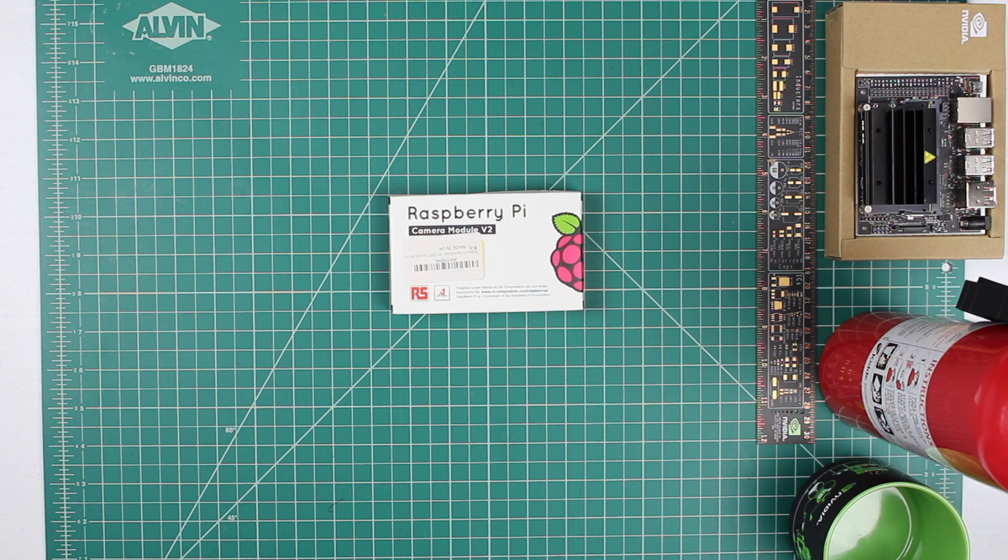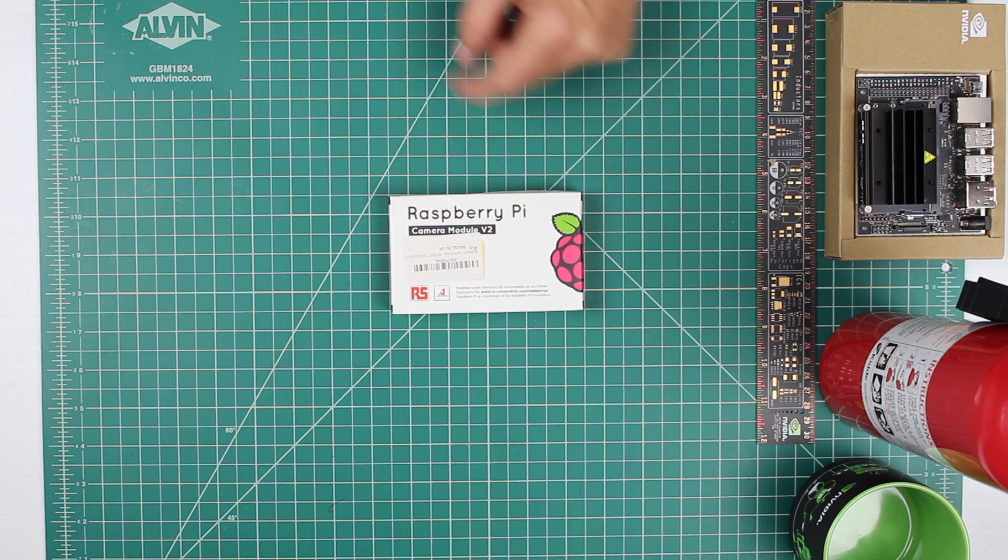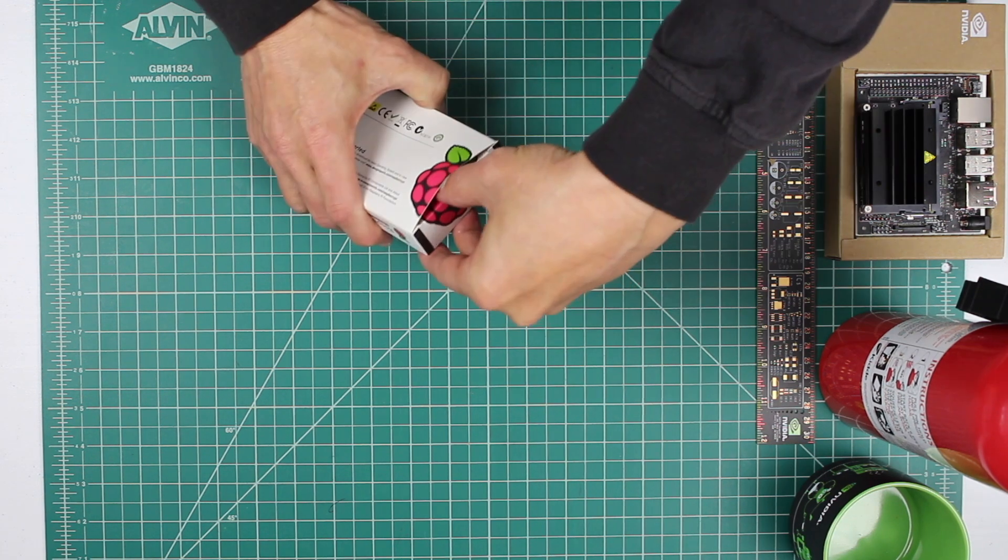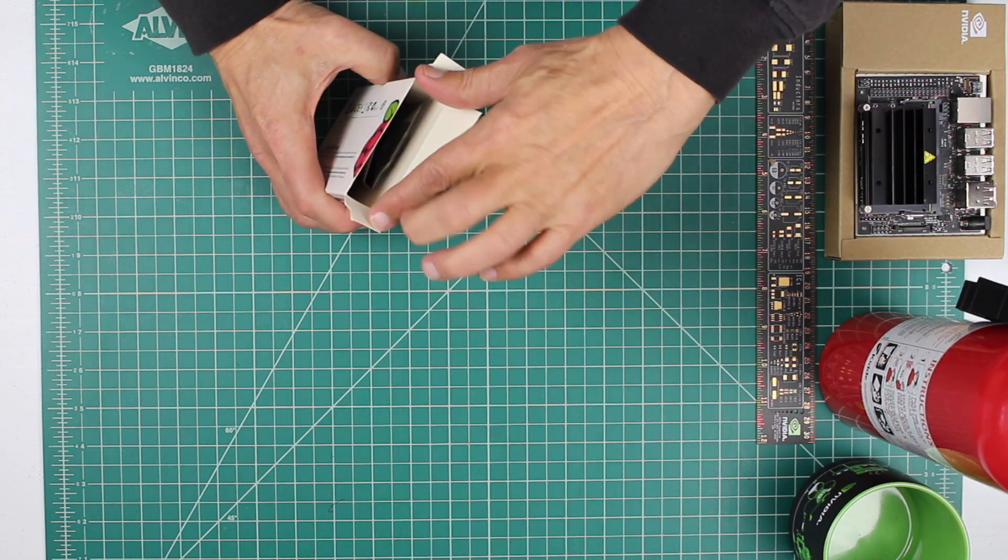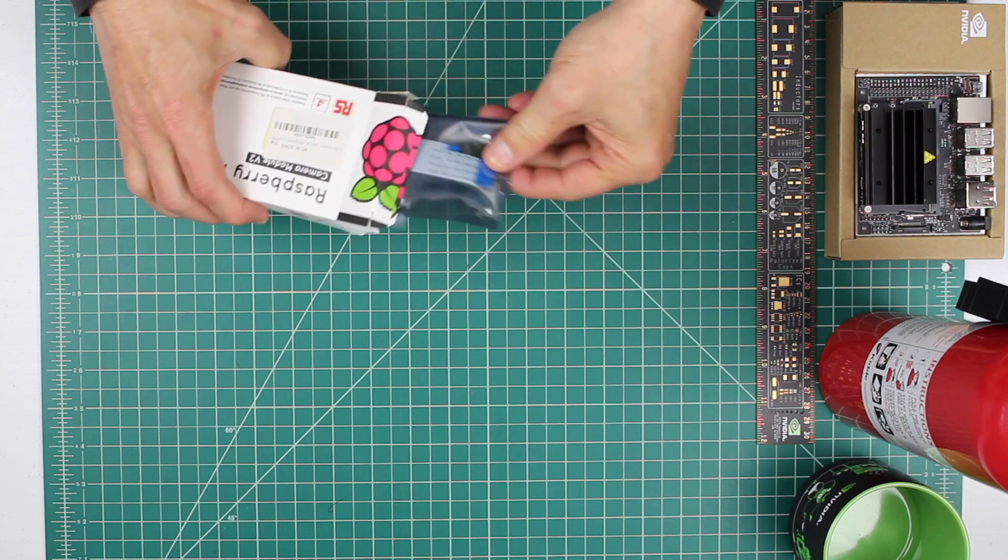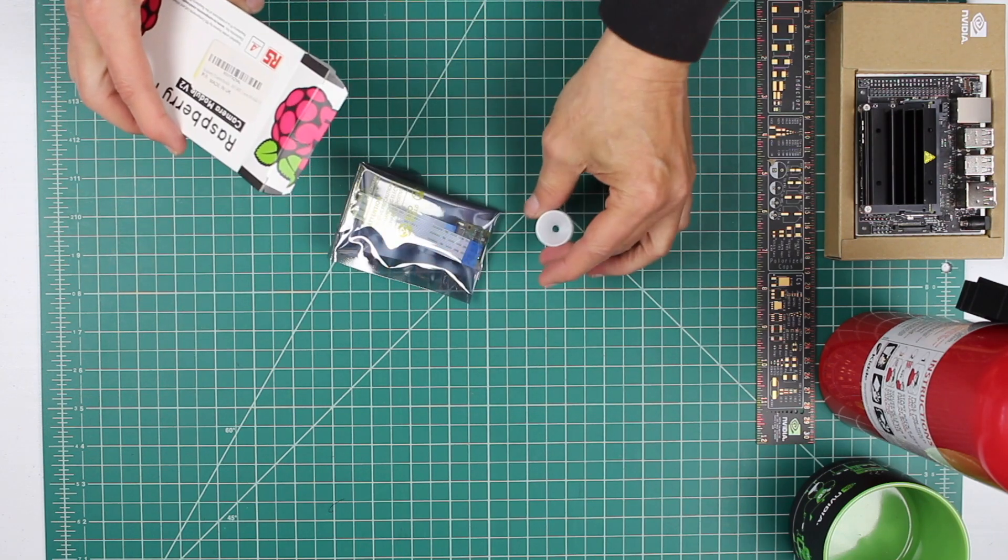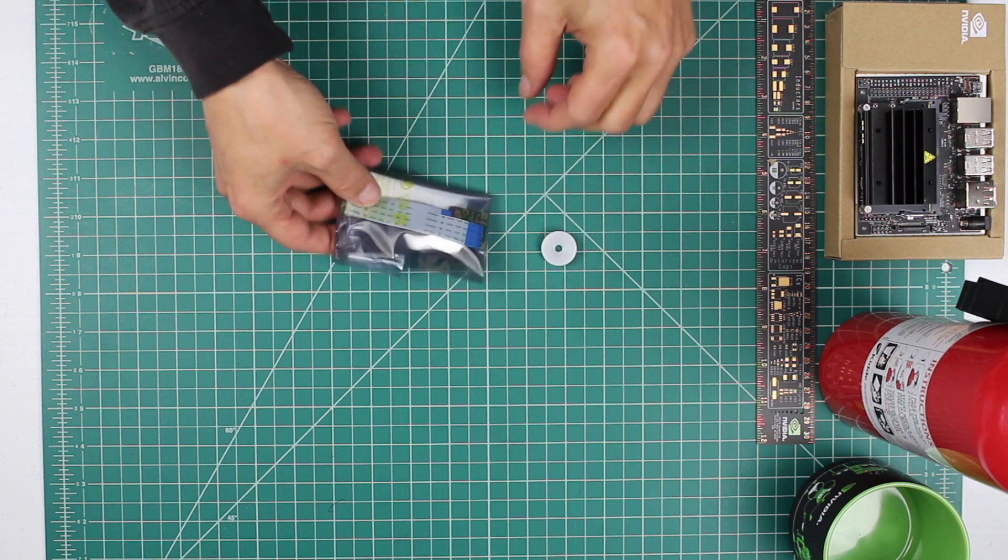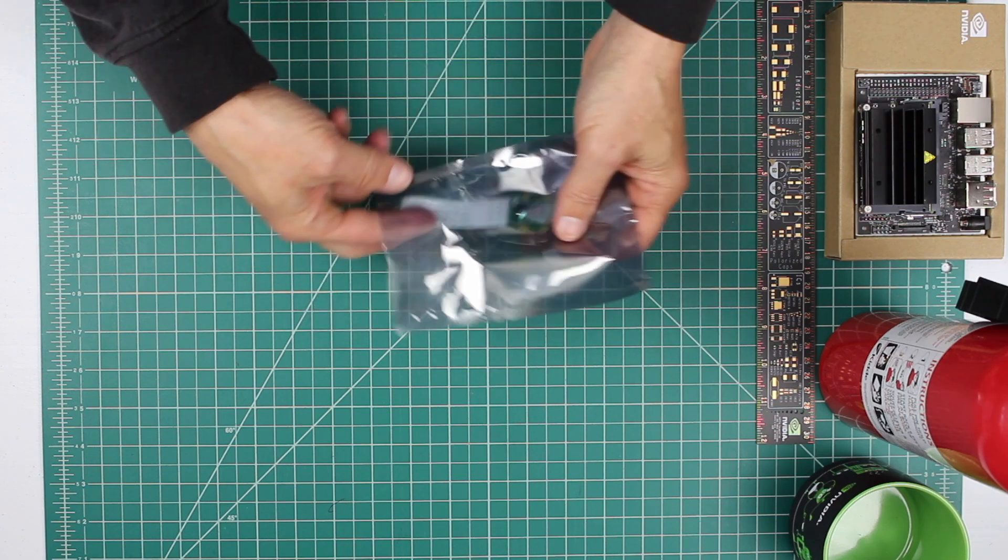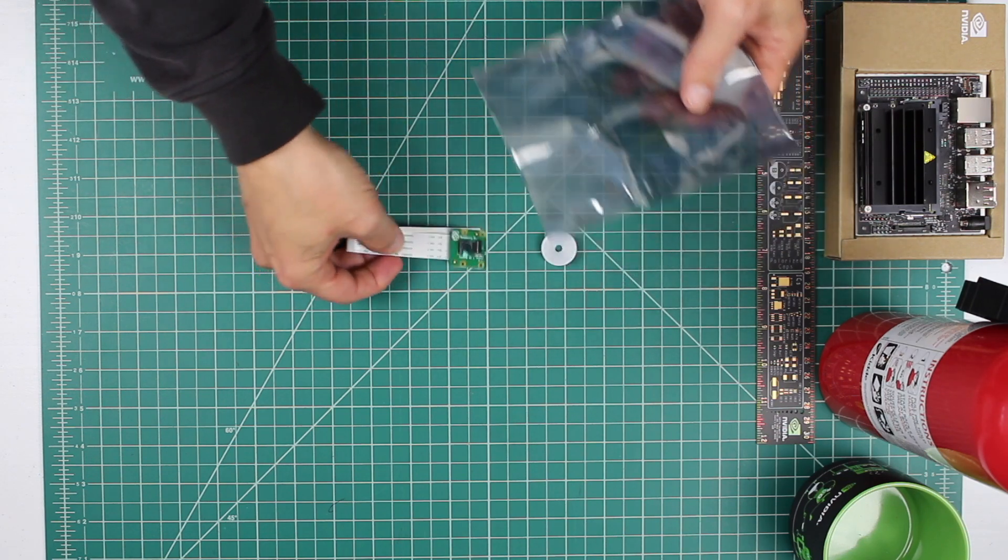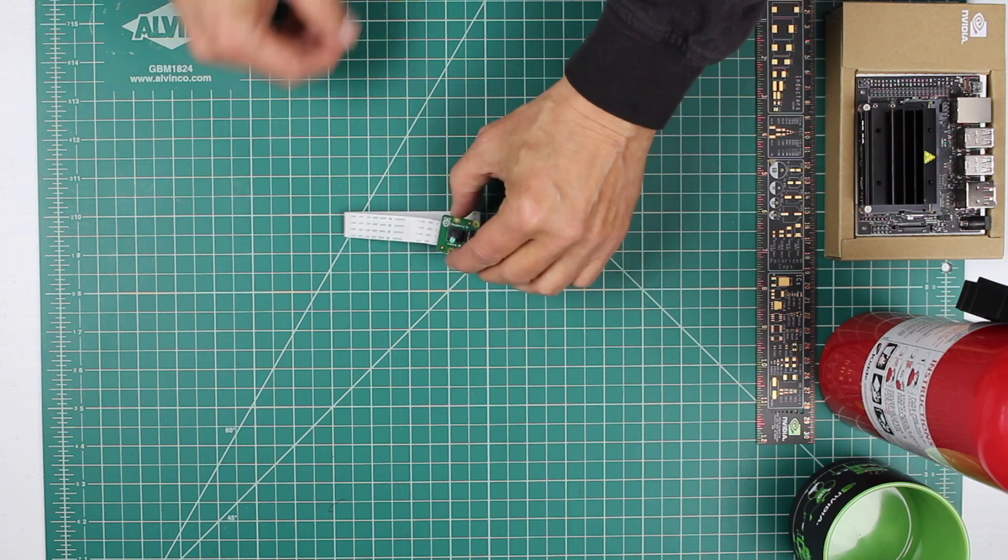Let's open up our camera. It's a Raspberry Pi camera module version 2. Take her out of the box. Here we have our camera.